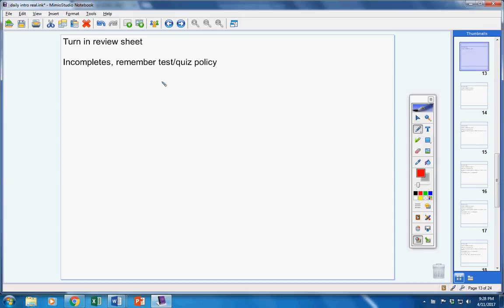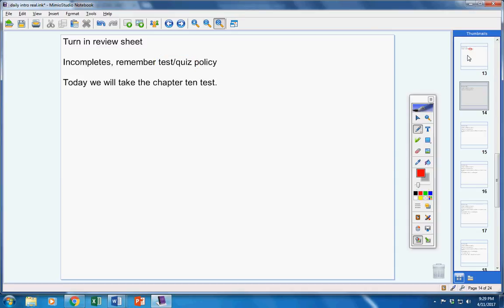We will go over those quizzes tomorrow as a class. Guys, remember, if you're in the room on the day of a test or a quiz, you will take it no matter how many days you've been absent unless you contact me before the class period starts.